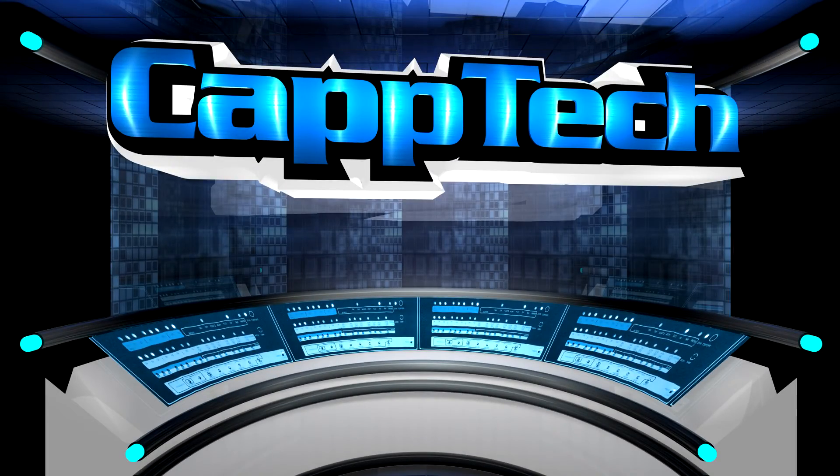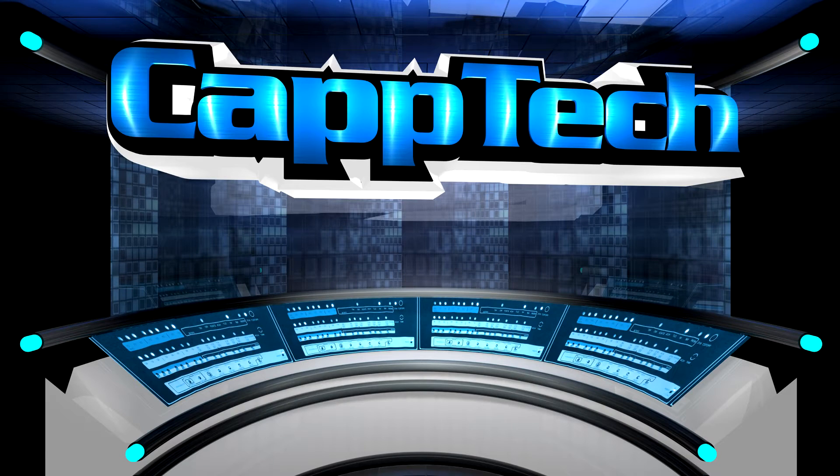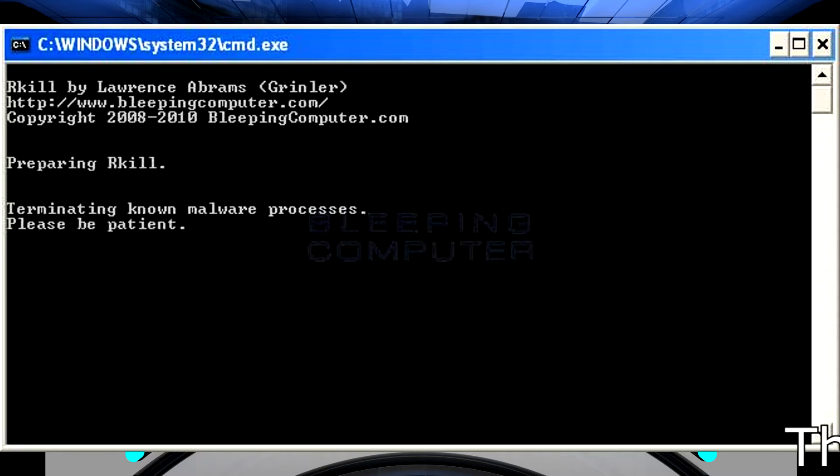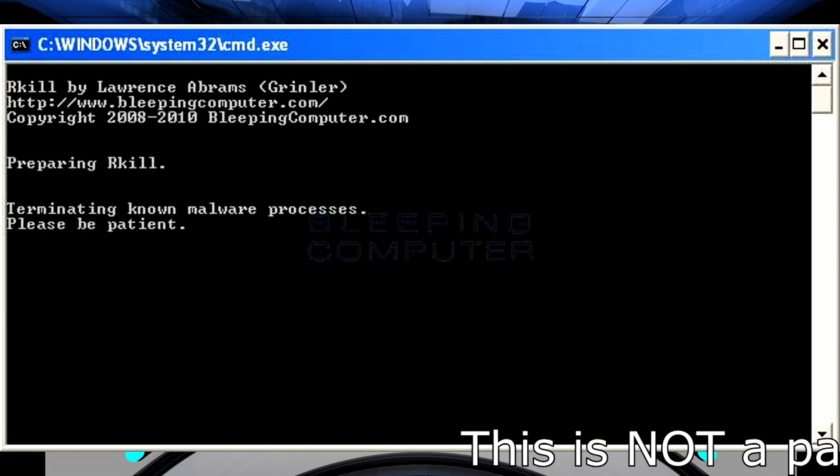Hello everybody, my name is Cap and welcome back to CapTech. Today I want to talk to you about another security tool that I highly advise keeping in your arsenal just in case you should ever run into an infection, or should you already have one. This is definitely the program to look into getting.